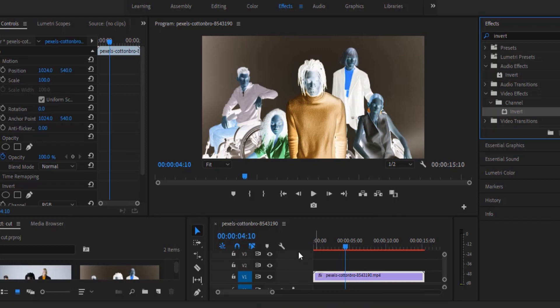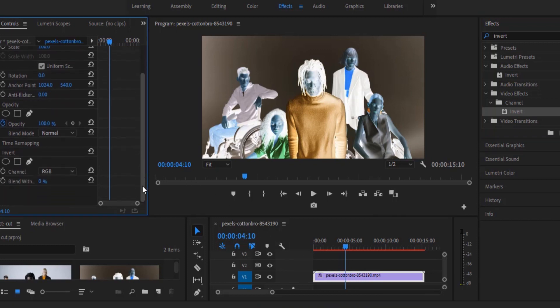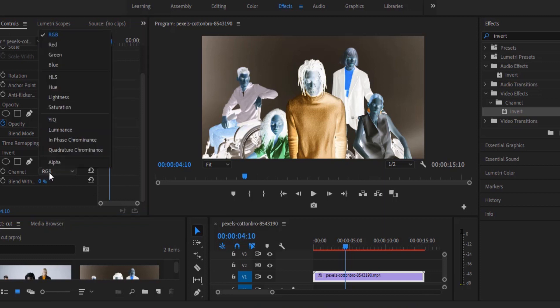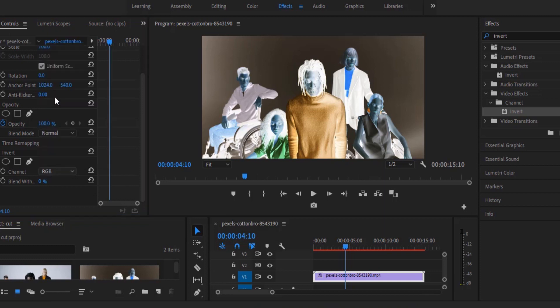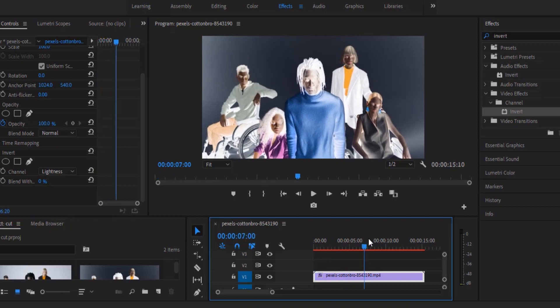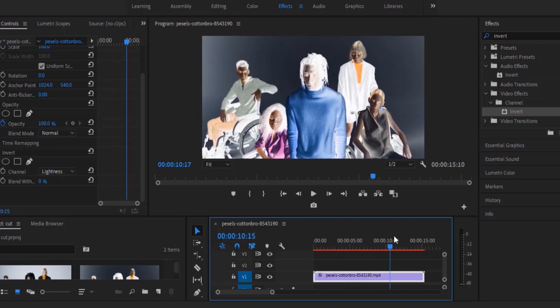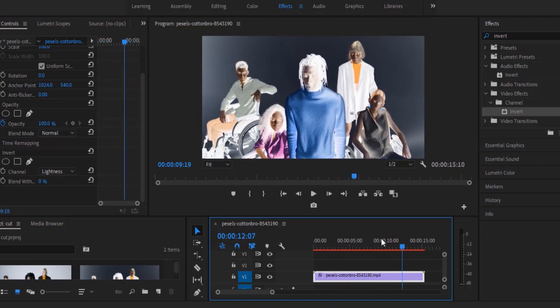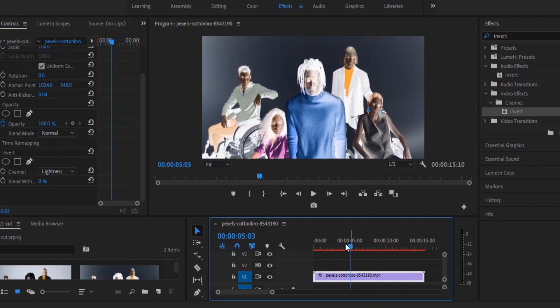The next thing I'm going to do is move over to my effects control panel and under invert my channel I'm going to change it from RGB to lightness. I prefer to use lightness and that's the quick and easy way to create the x-ray effect in Premiere Pro.